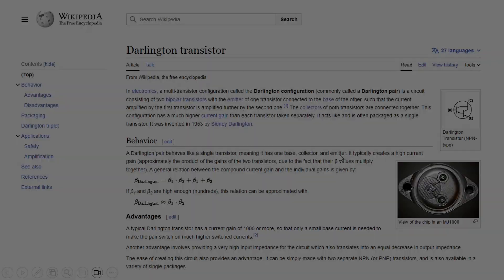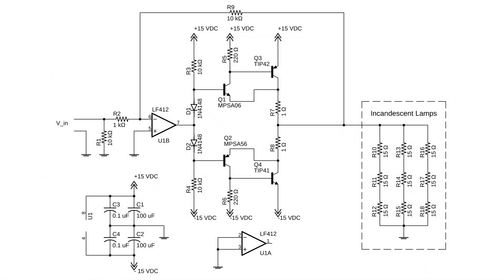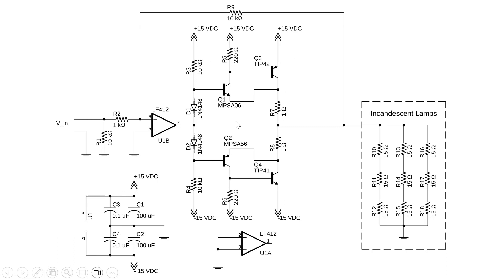So if we go back to our schematic, you can see here Q1, the driver, is an NPN and Q2 is a PNP. Together they act as if they were an NPN transistor.